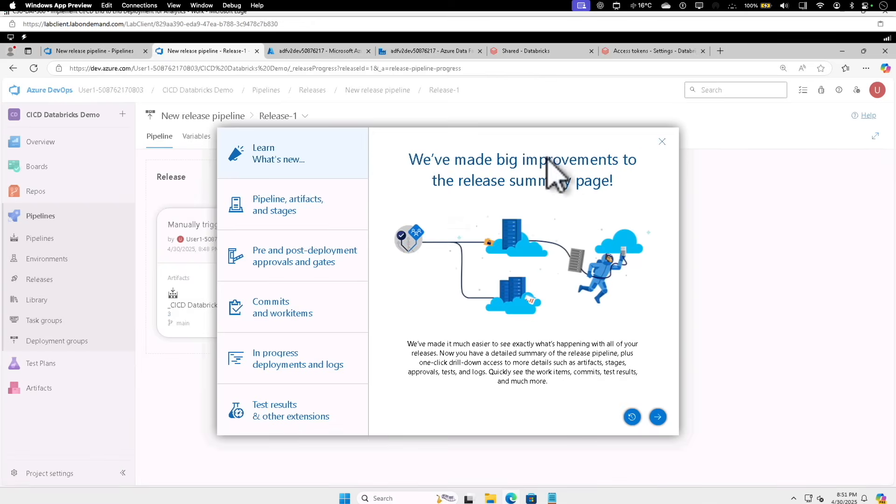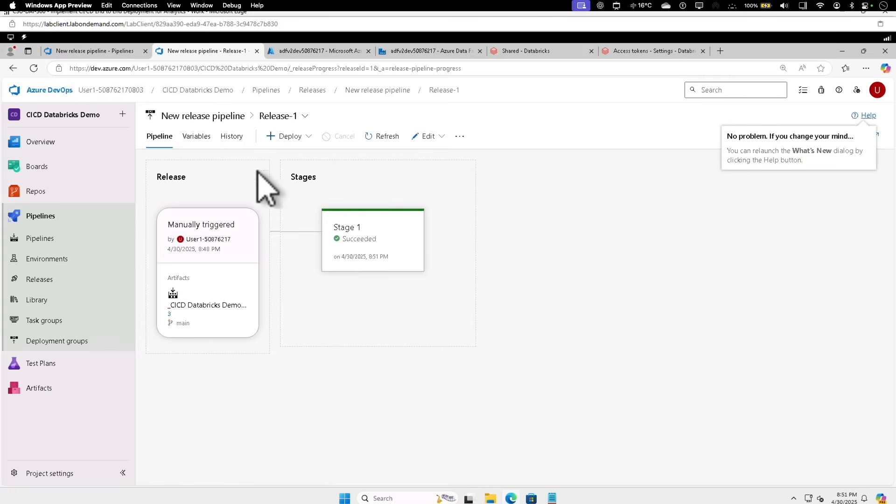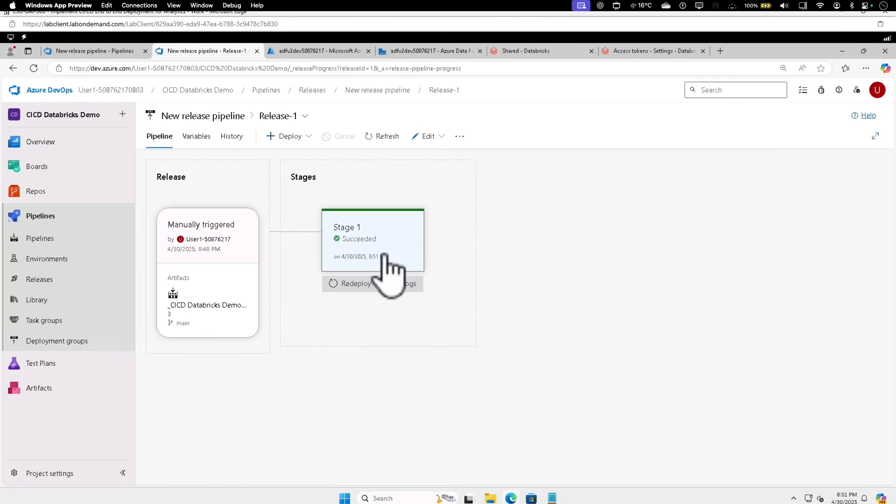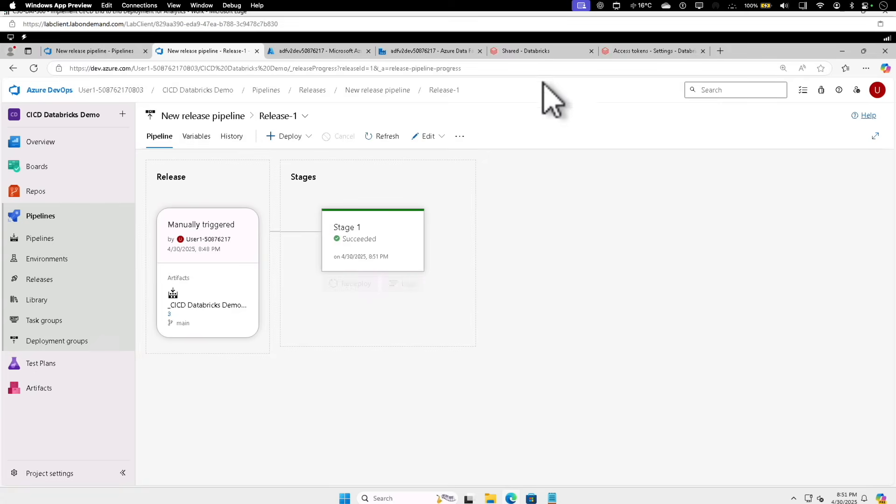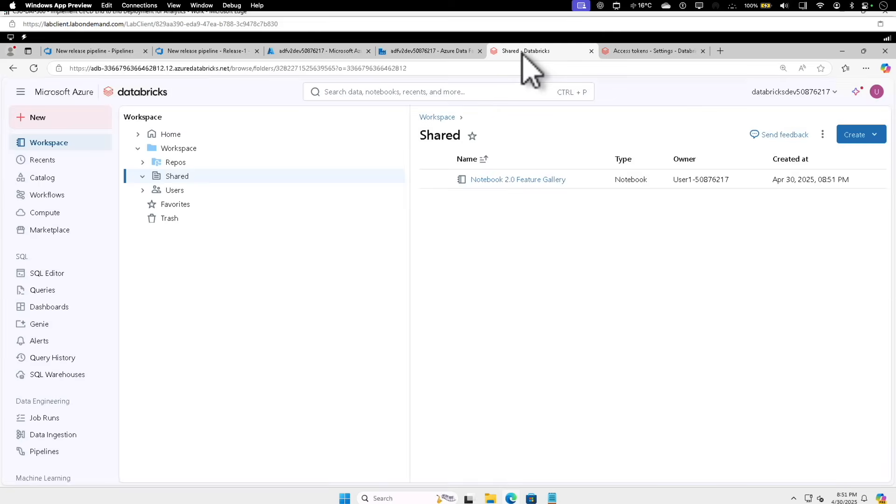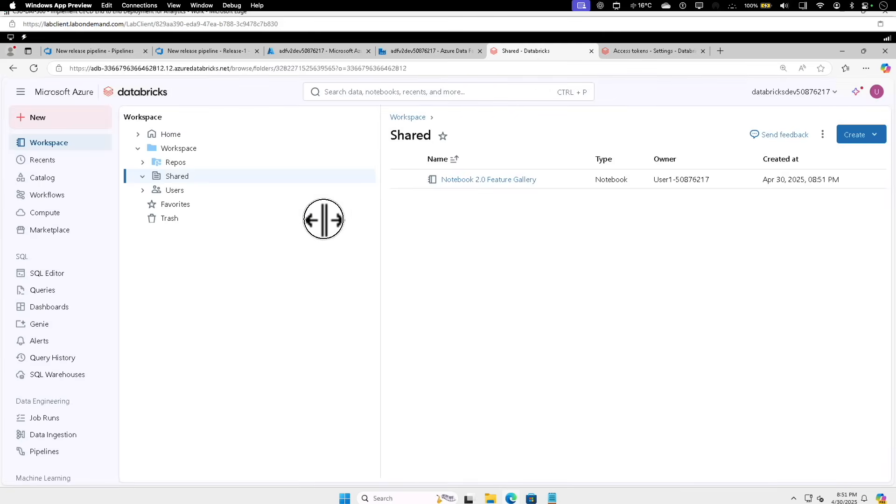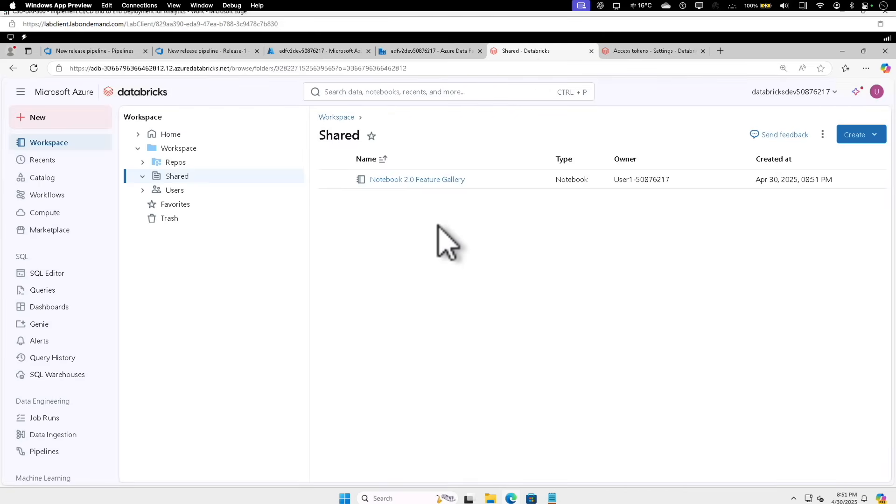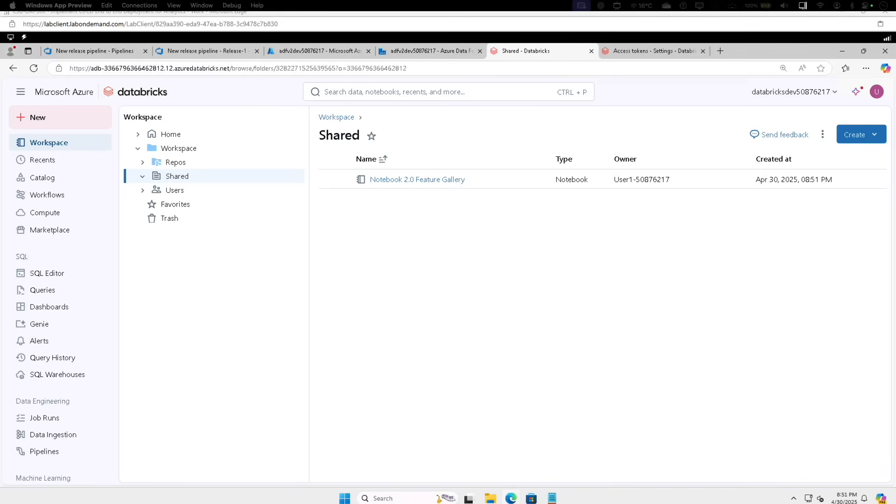Let's close this button. Pipeline, you can see that Stage 1 is succeeded. We can redeploy it if you want, or let's go back to the Shared Databricks. We should be able to see, yeah, I can see that the new notebook has appeared on the Shared. So the release or the CI/CD implementation to end-to-end deployment is complete now.